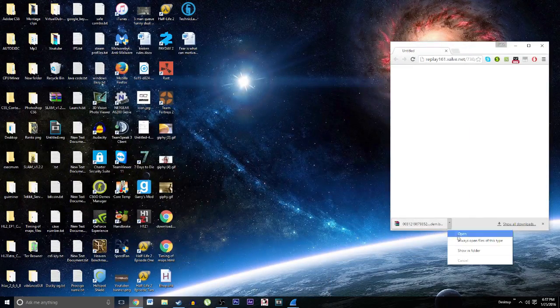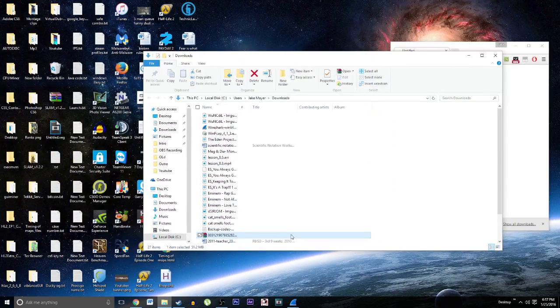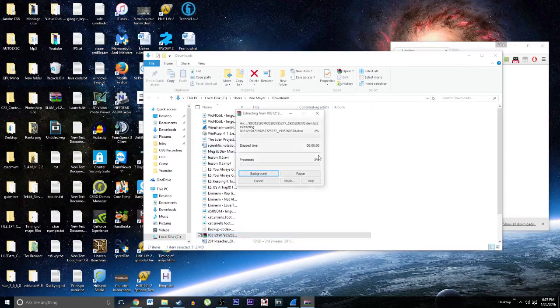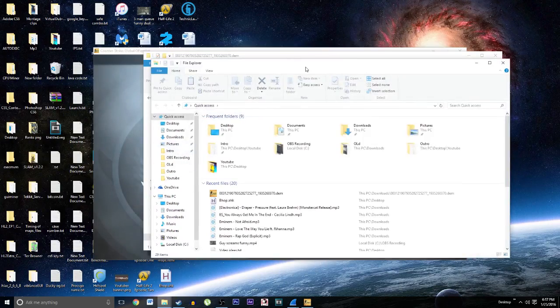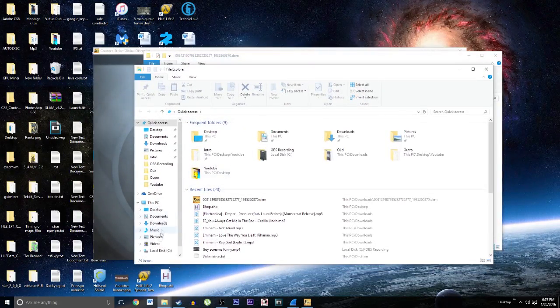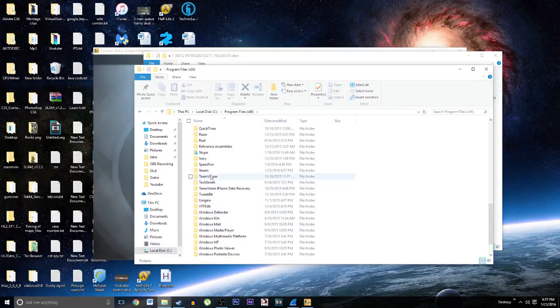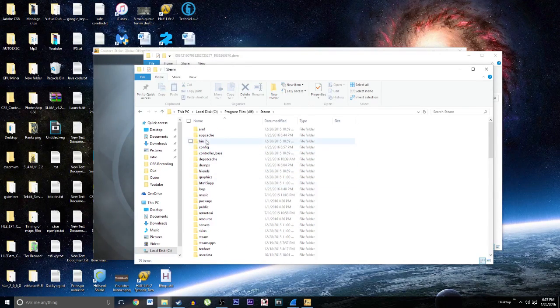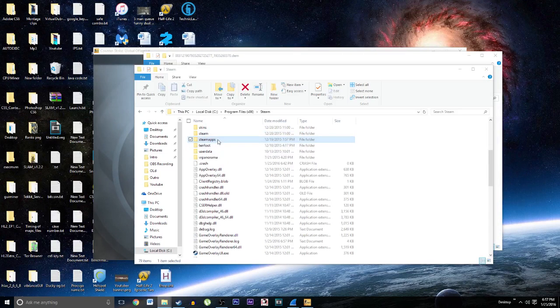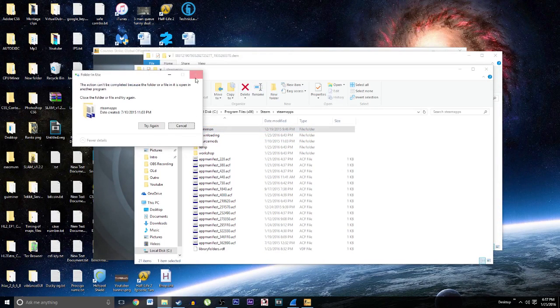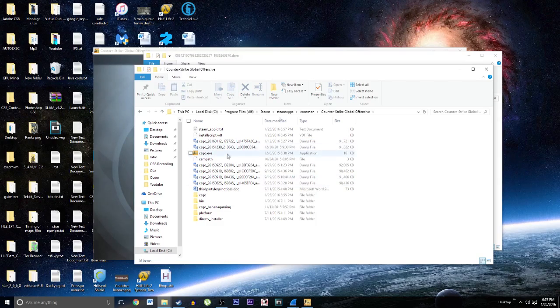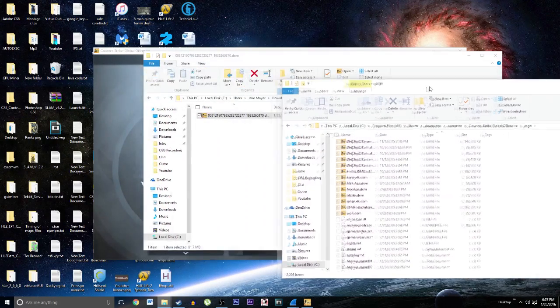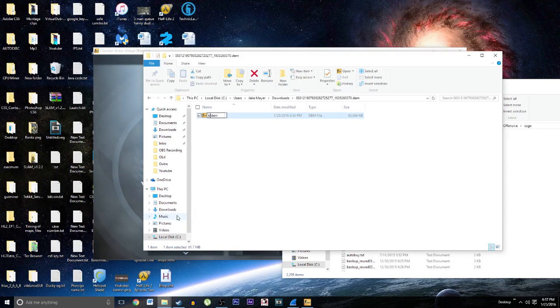Now we have the demo. Next thing you want to do after you extract it is go into your C drive, Program Files, Steam, SteamApps, Common, Counter-Strike, and then CSGO.